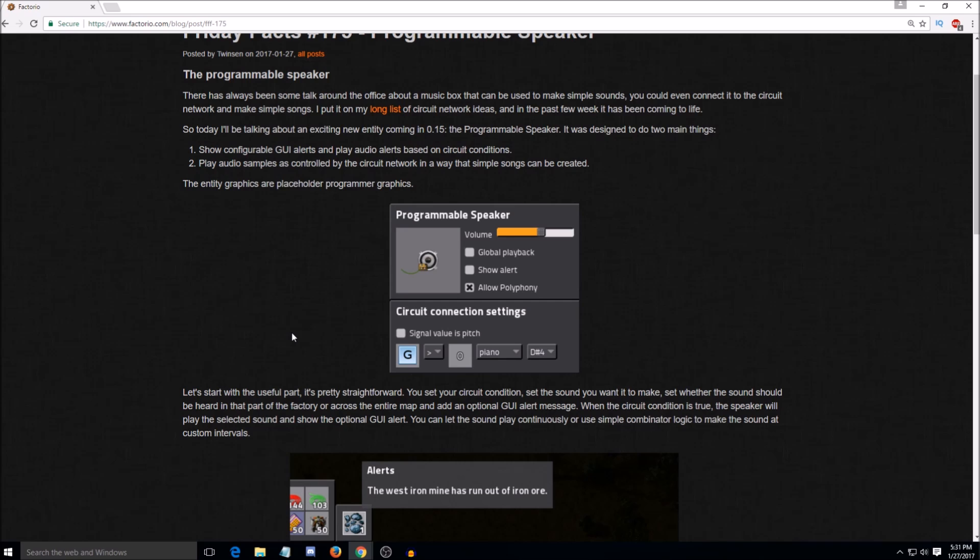It also means you can put alerts for, hey, you're running low on power. Yeah. Yeah, that would be really nice because sometimes you don't notice.